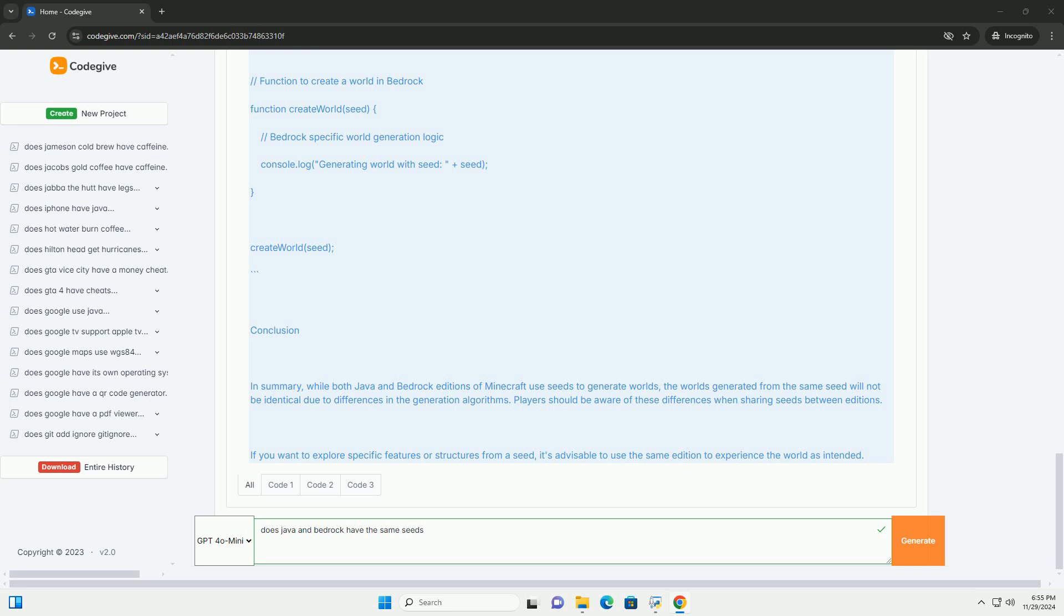Example Code Seed Generation. Let's illustrate how you can use seeds in Java and Bedrock Editions of Minecraft using pseudocode.